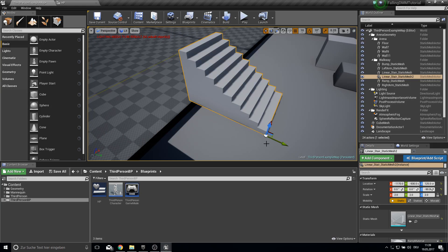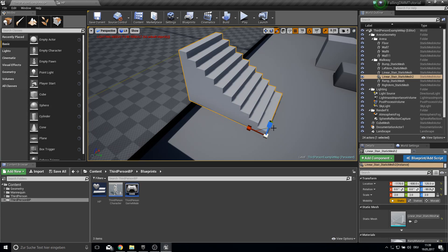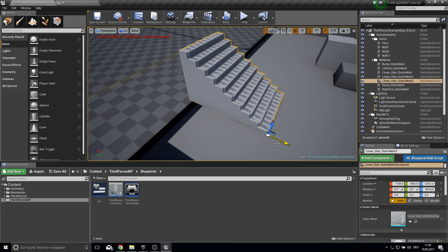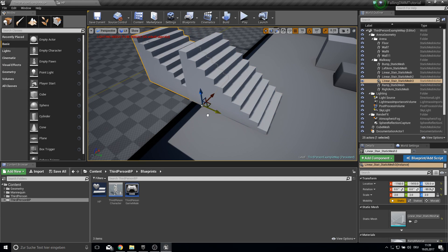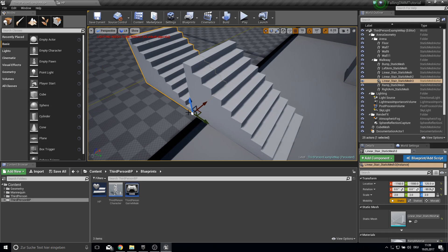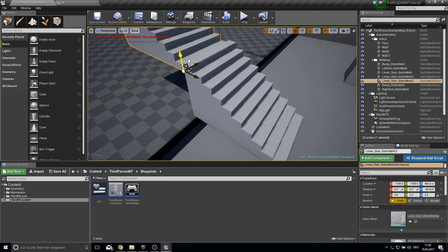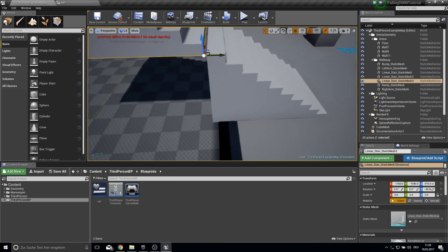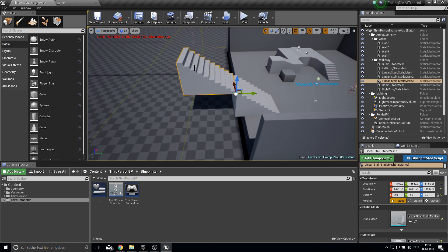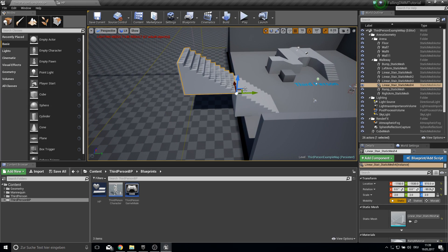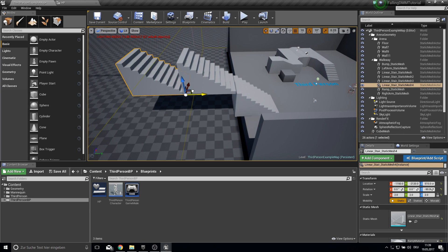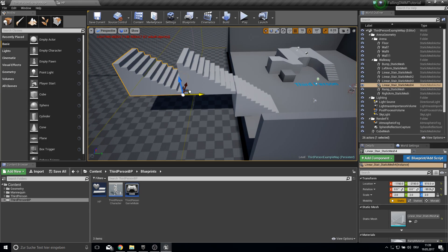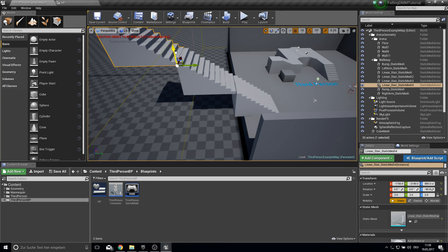So here with spacebar you can change here the options. And again W to duplicate. Bring this up. This doesn't need to be very correct. It's just for testing.